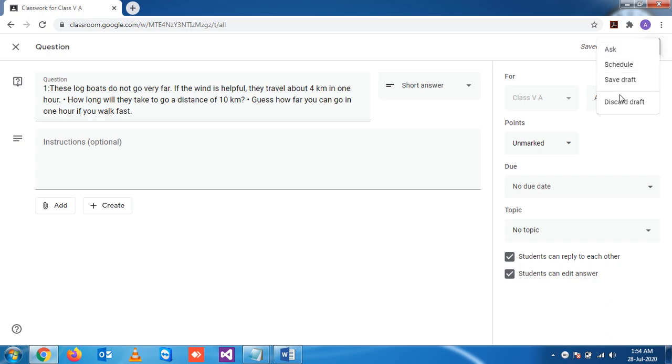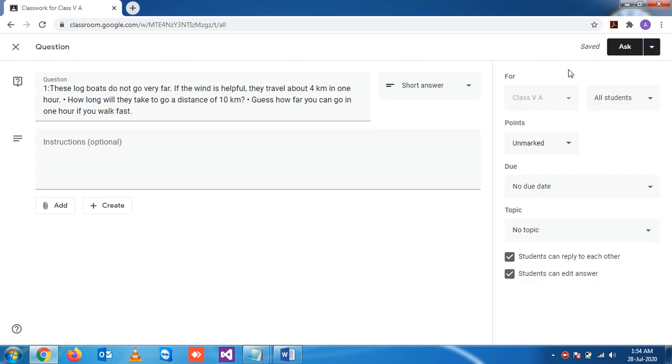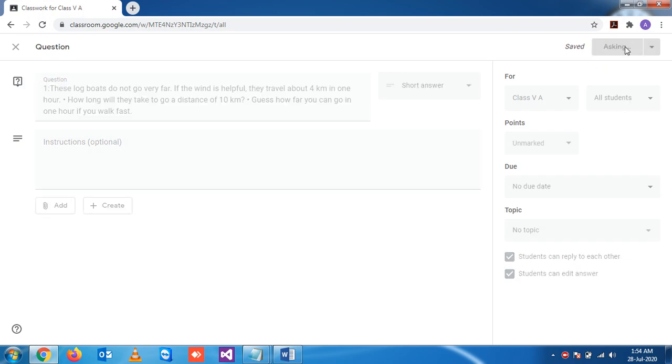These are the options we have already known and seen in the previous videos. So let's post this question now. When I click on Ask...